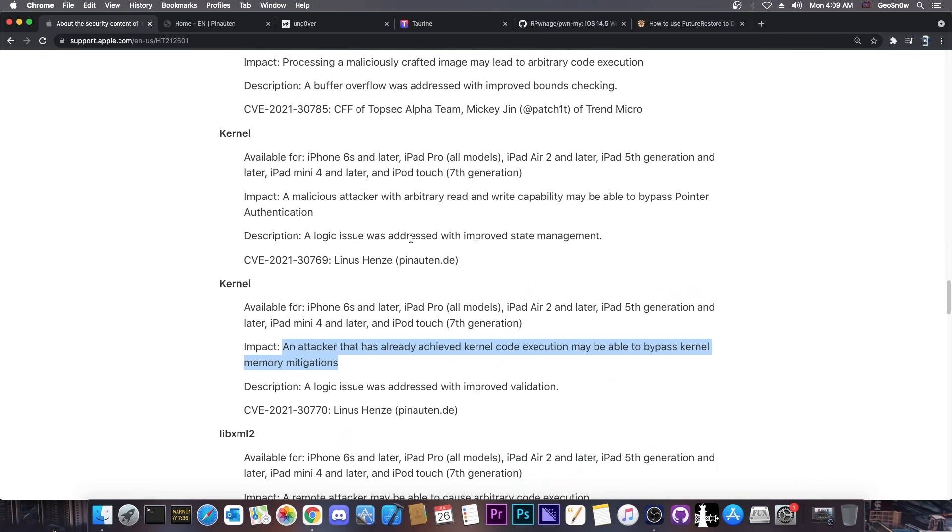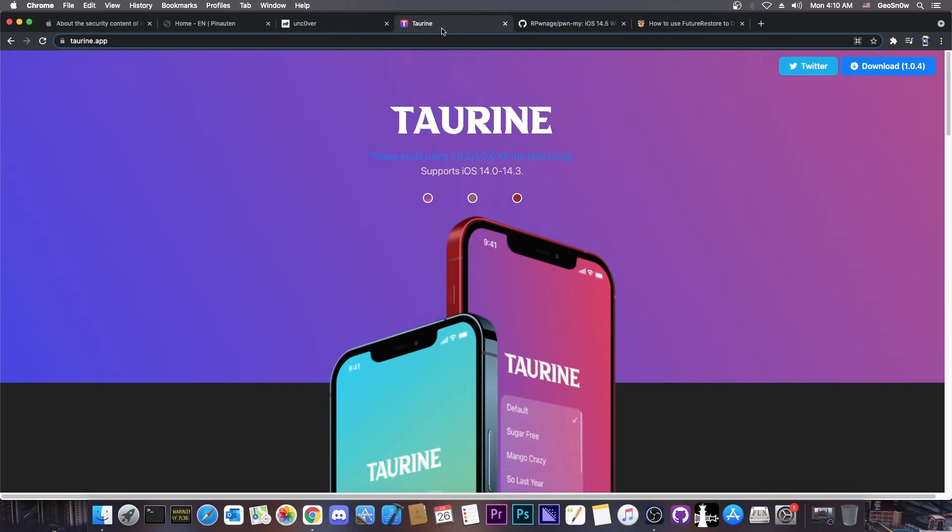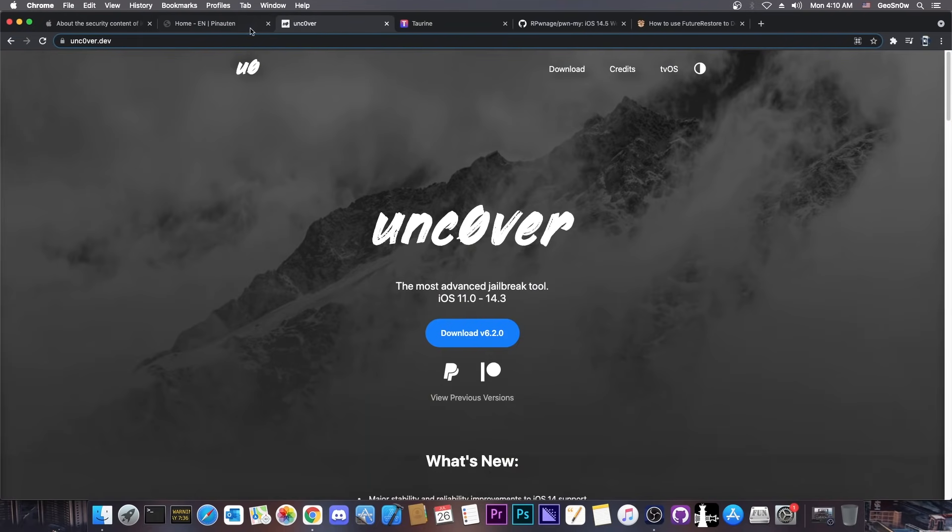So these two entries in here seem to be very powerful, and if we do get them from Linus Henze in the future since they were patched, that would definitely be great for the jailbreak community because those are exactly what we need in order to update the uncover jailbreak or to update the taurine jailbreak, depending on where you stand when it comes to jailbreaking tools.